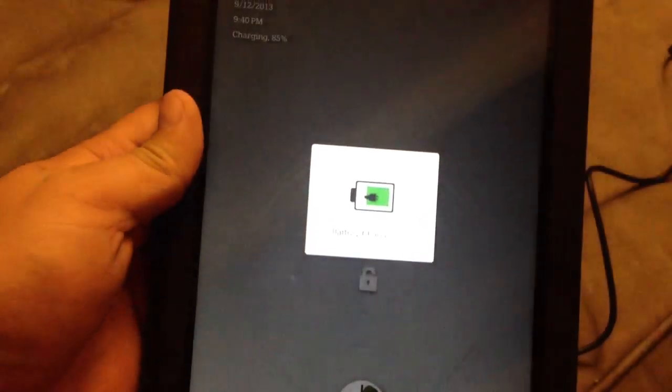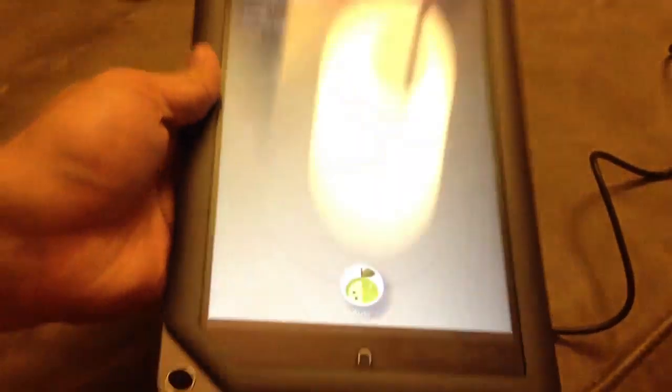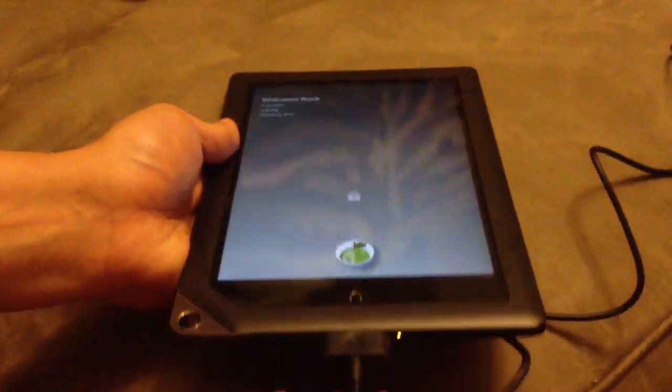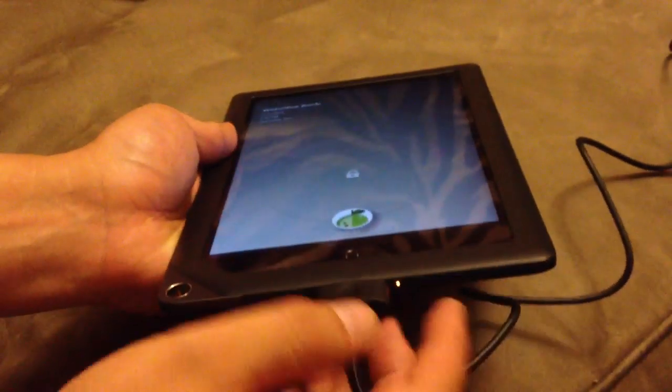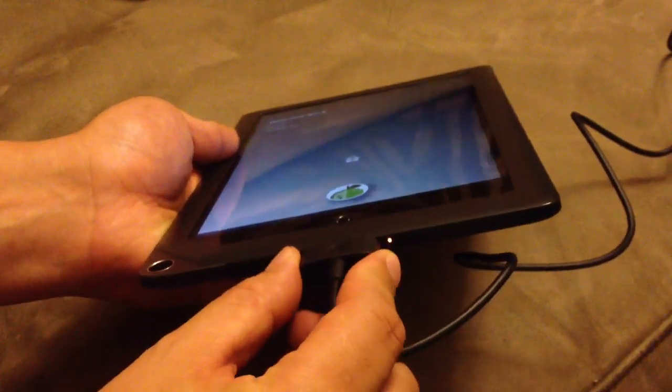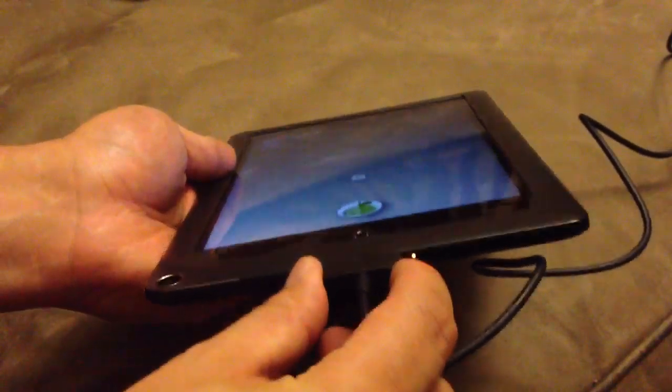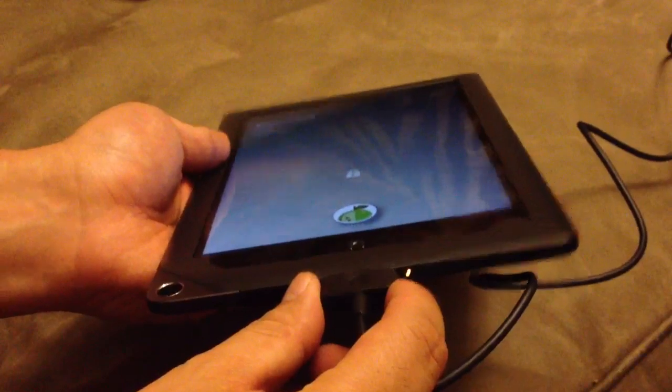So the more important thing is this light over here. It should be amber when it's charging.